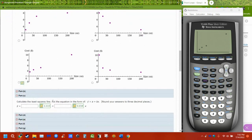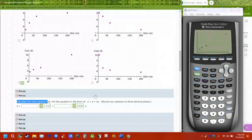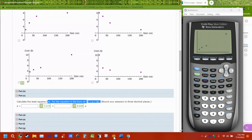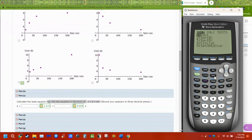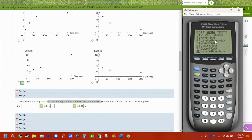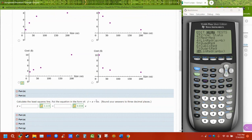Then it asks us to find the regression line, or line of least squares, or many other names for it. To do that, we're going to go to stat and calc. And there's two linear regressions. The first one is in AX plus B form. And the other one is in A plus BX form. And this asks for it in A plus BX form. So make sure you choose number eight.